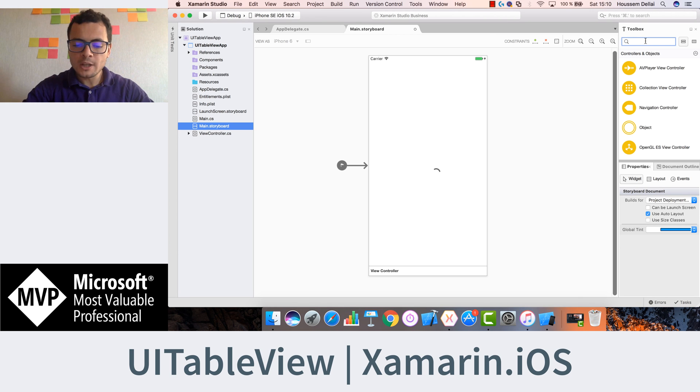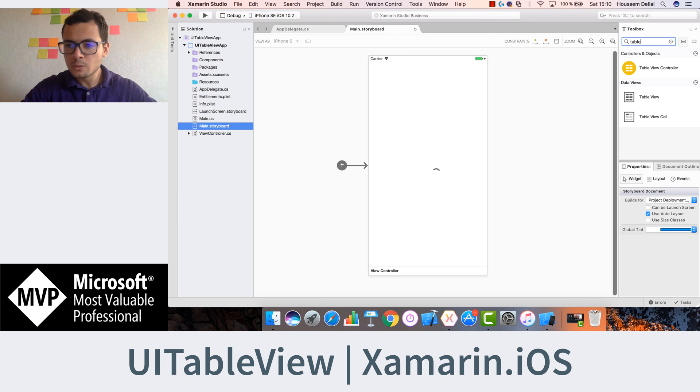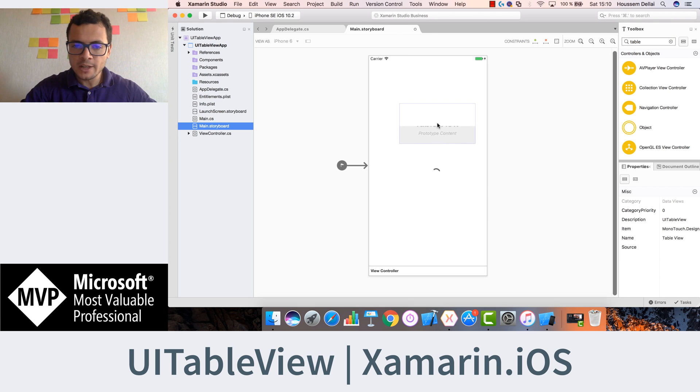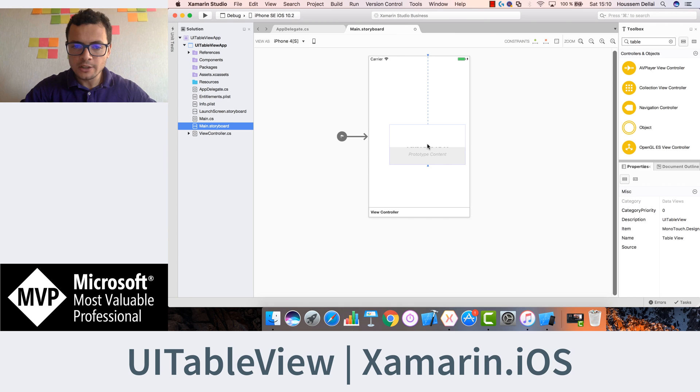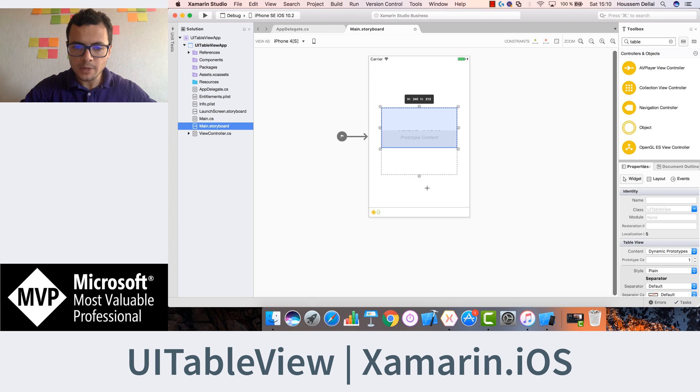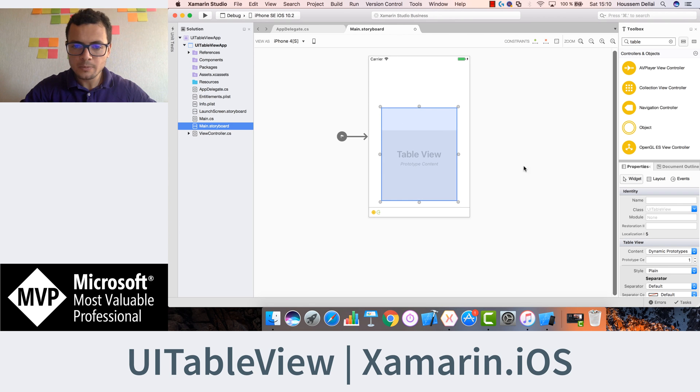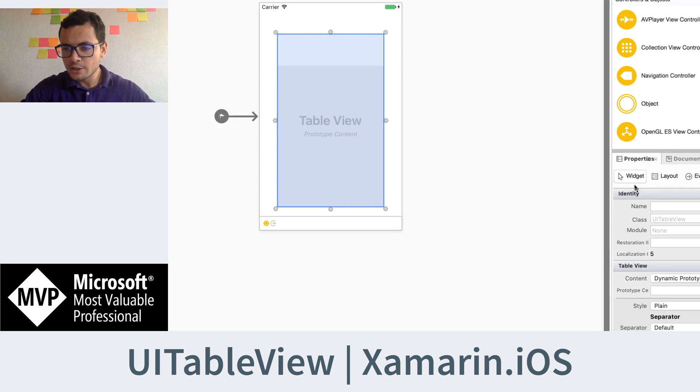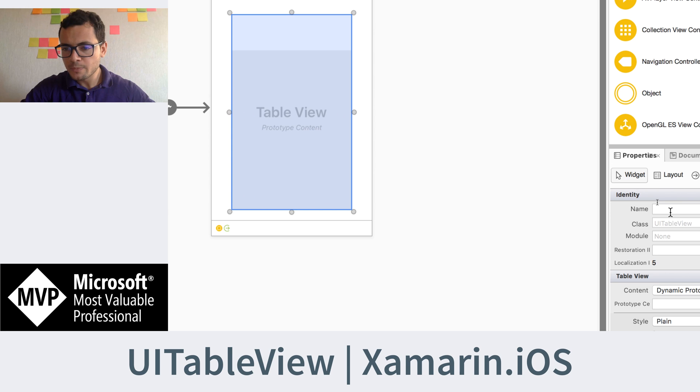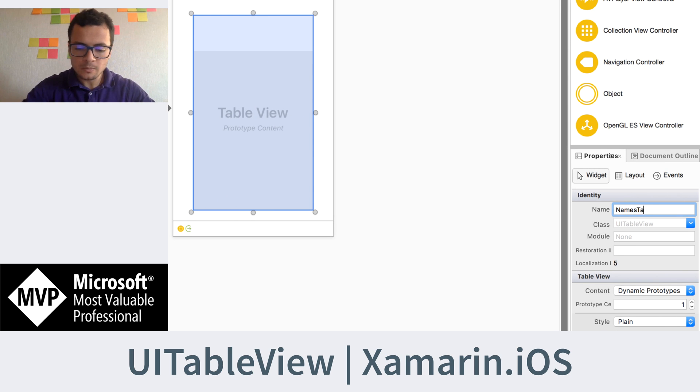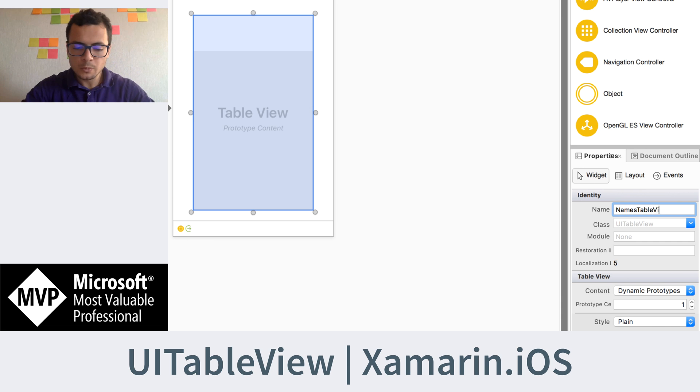Then we'll go to the tool box and look for UI table view. This is it, so let's drag and drop it to our designer right here. Make it larger. And let's give it a name in the widget's here. So let's call it names table or names table view.